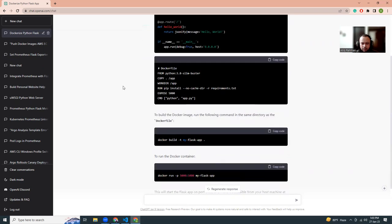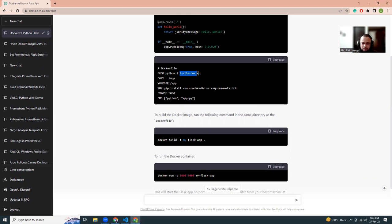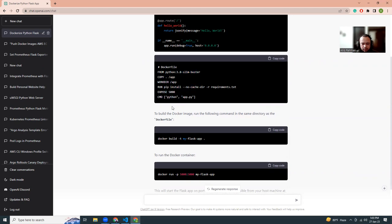In the Dockerfile, I'm using Python 3.9 Slim Buster as the base image. Copy everything, and a couple of things they have missed out, but that's okay.